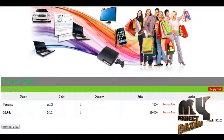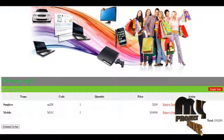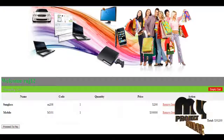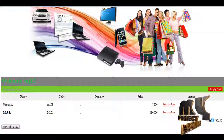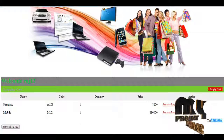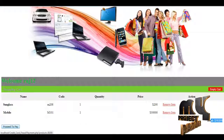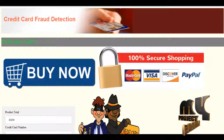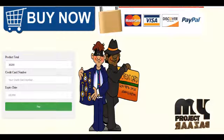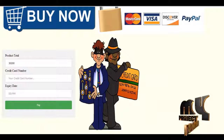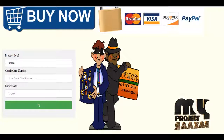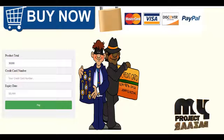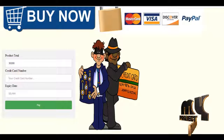The shopping site is shown and I am adding some products. I have chosen two products — sunglasses and a mobile. The amount is also shown here. Now I am going to purchase. The product total will be shown, and I need to provide my credit card number and expiry date.